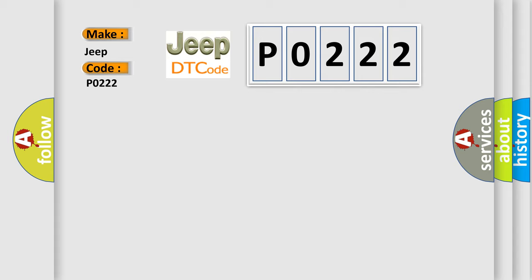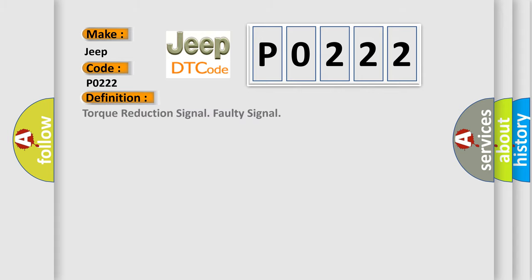The basic definition is Torque Reduction Signal Faulty Signal. And now this is a short description of this DTC code.